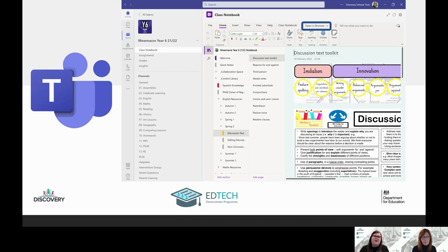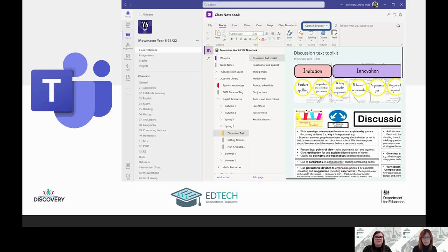To access your class notebook, you'll be in a team. Within Teams, you'll be able to see at the top of the general page it comes up with a class notebook. When you click on that, it will open up within Teams — it won't take you off to any other platform. You've got all the features of OneNote within Teams, and that is probably the best place to get your children started, and for other staff too, showing them how it's integrated into your Teams.